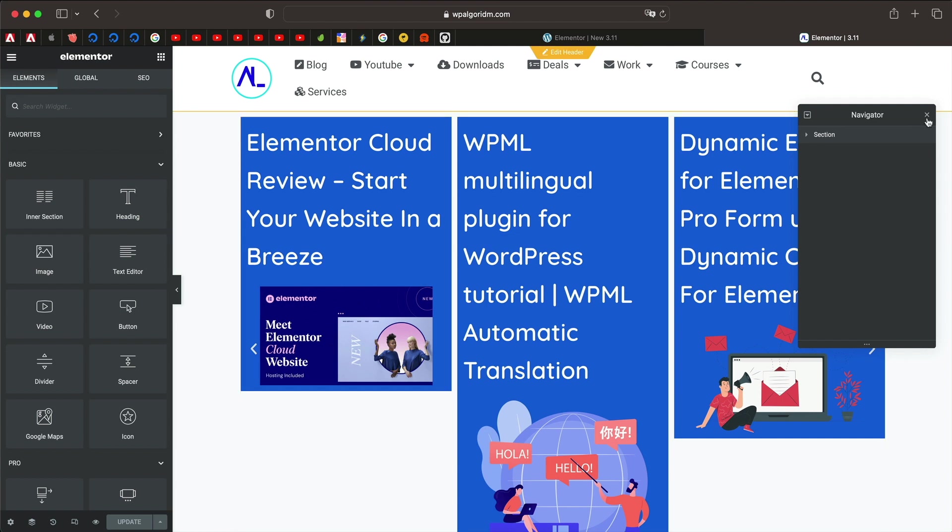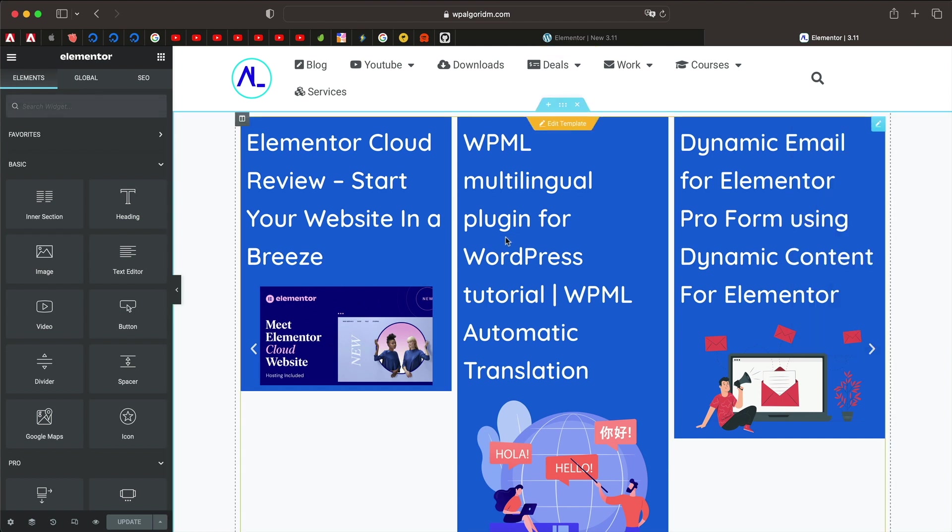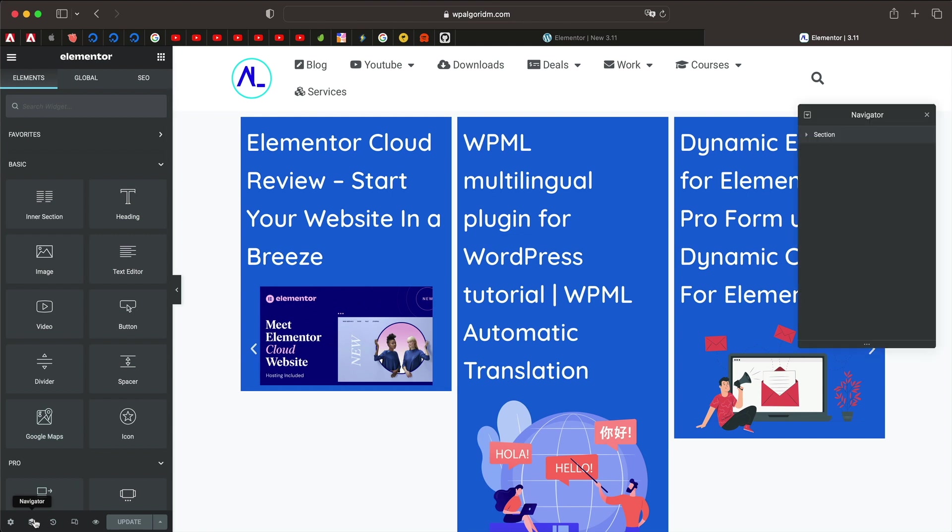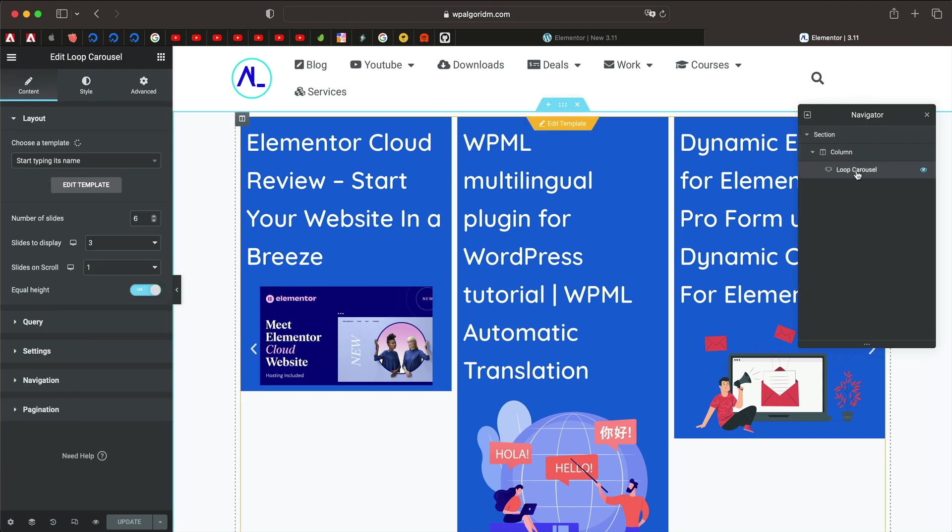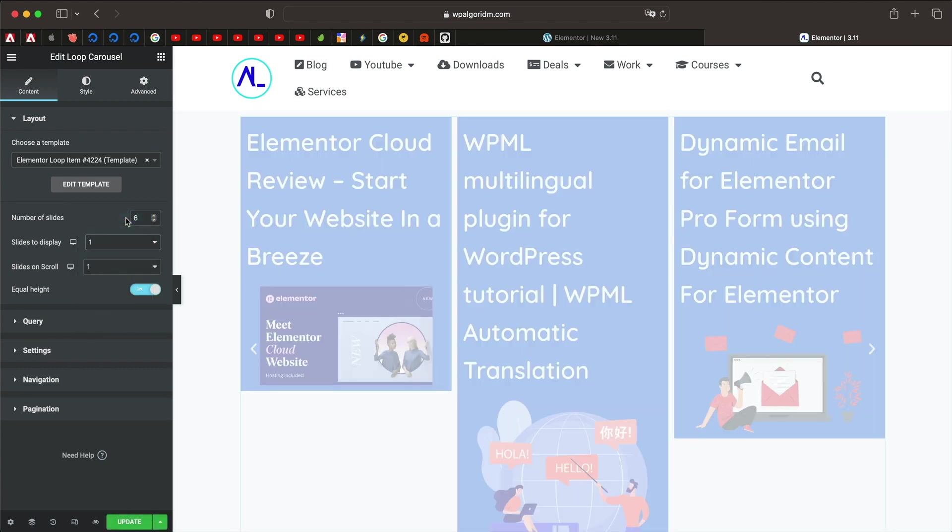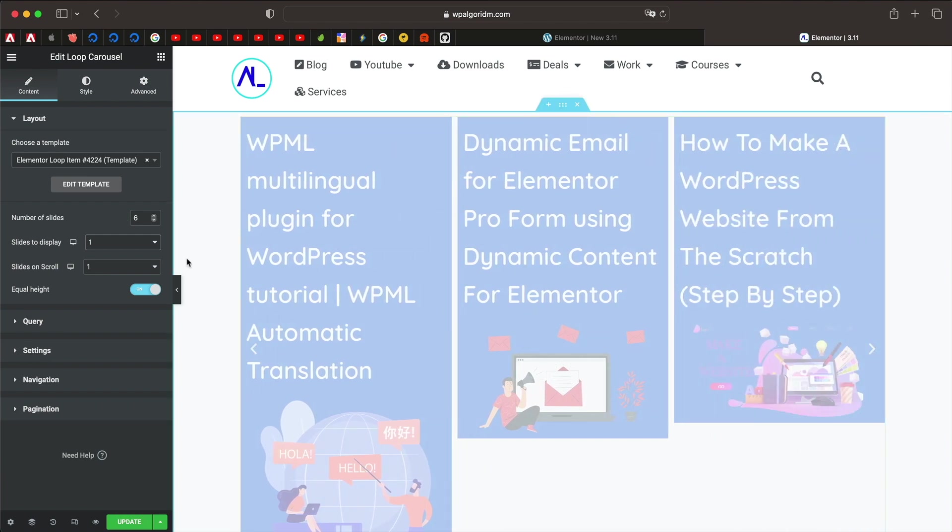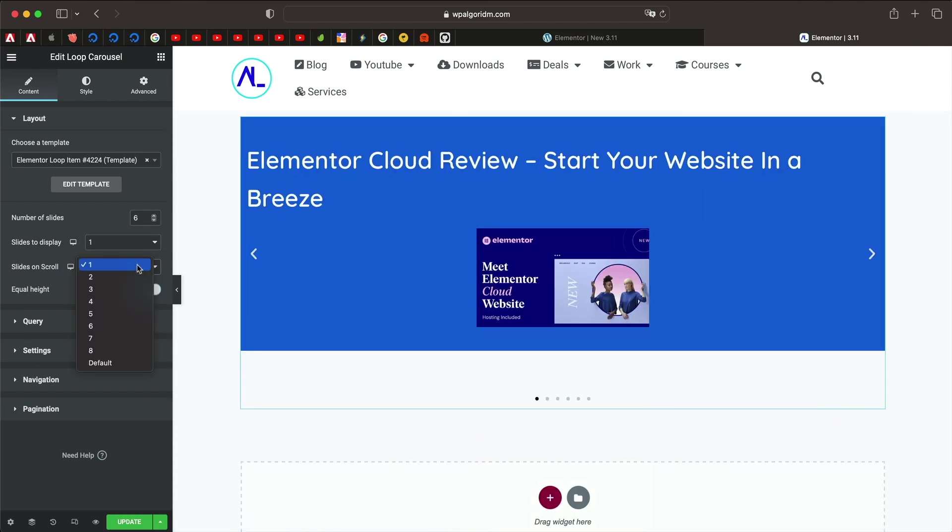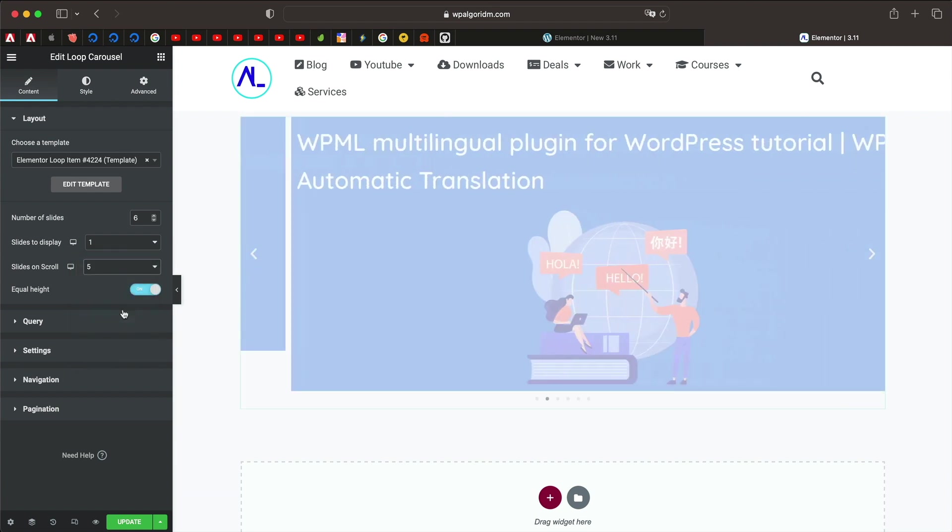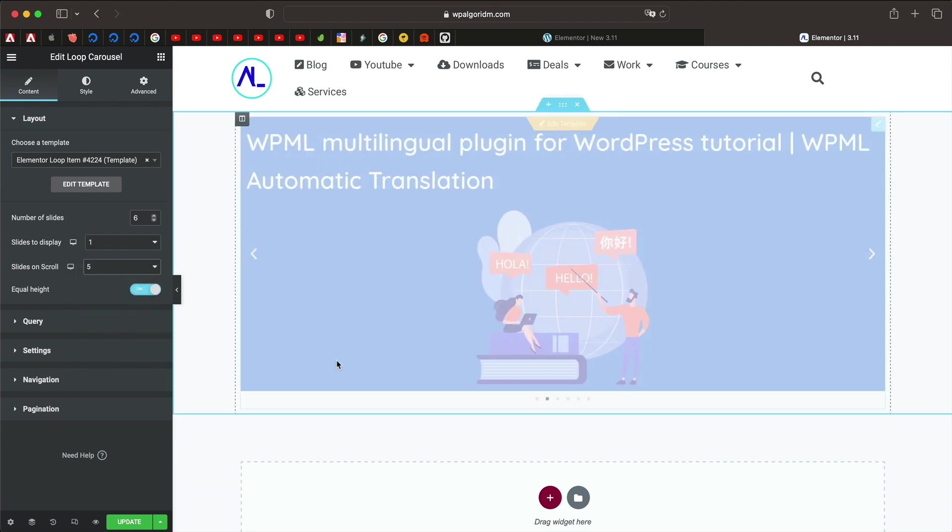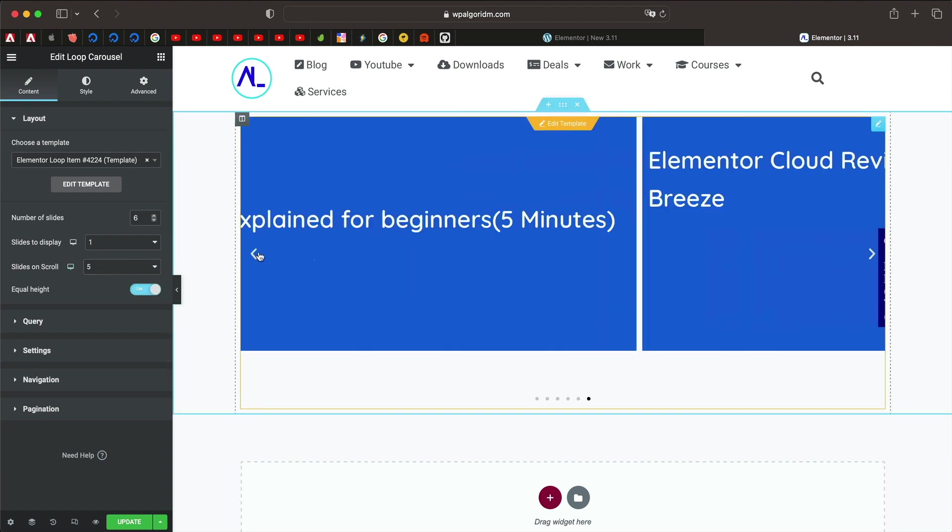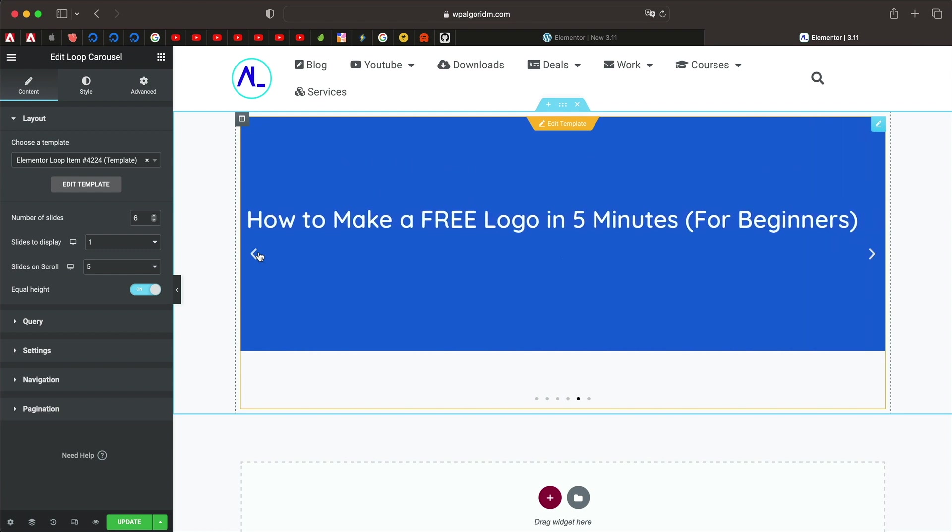Now it's displaying three slides at a time, we can obviously change that. Click on navigator and I'll select loop carousel, and here we have different settings to play with. So I can just select one post or one slide, slides on scroll maybe five. You know, you can also make it equal height, so that's an important setting. See that, so yeah it's looking good.